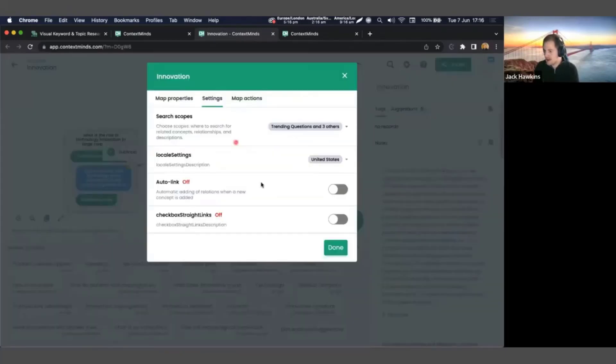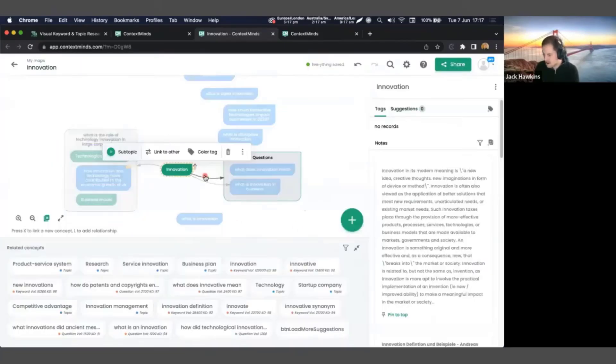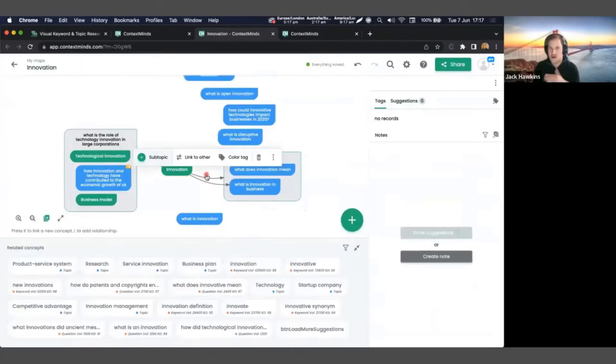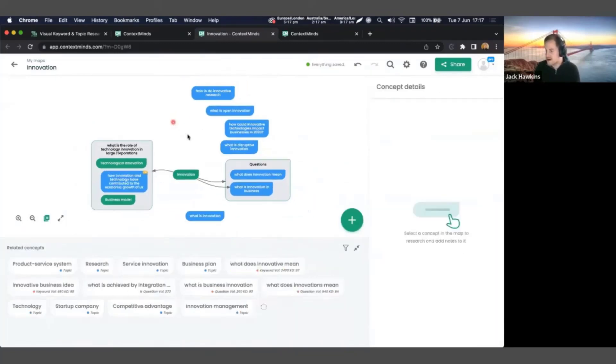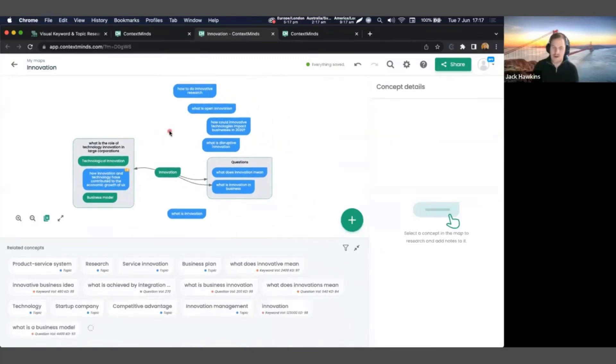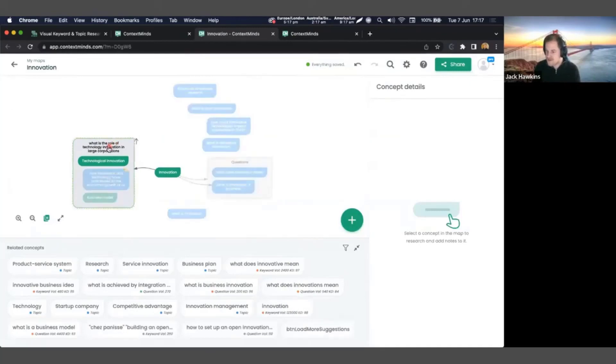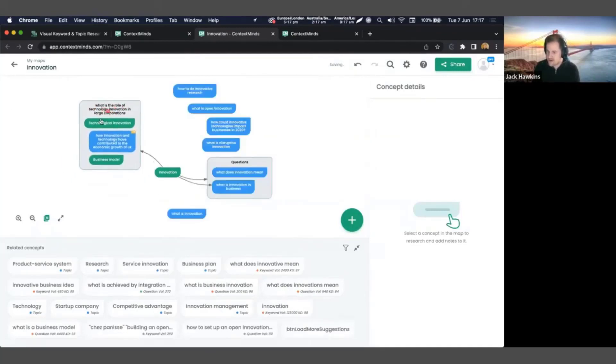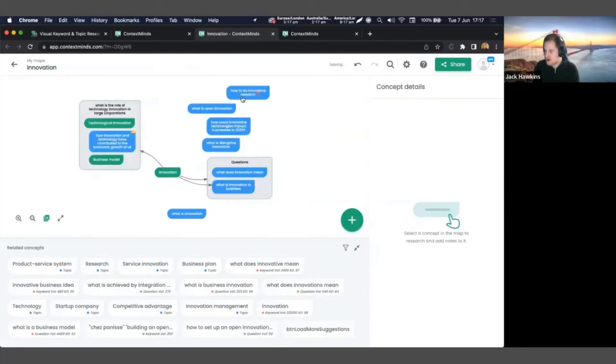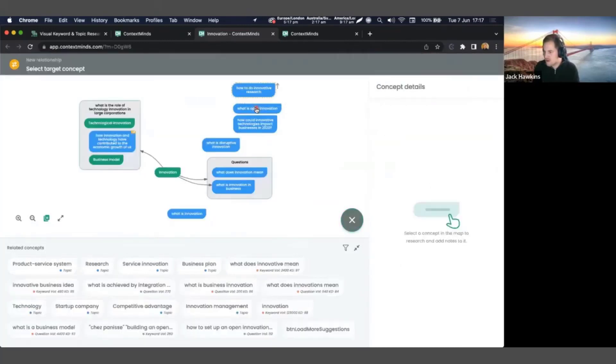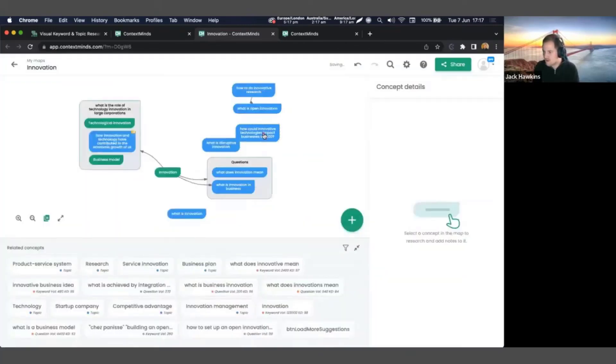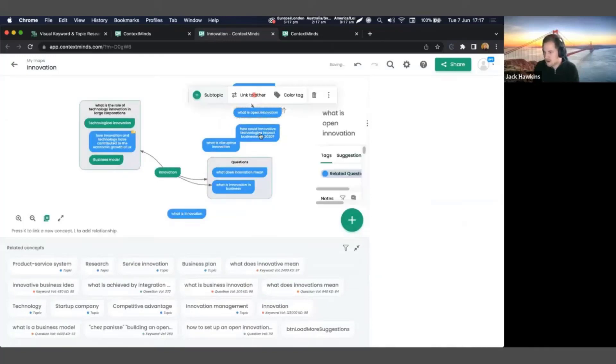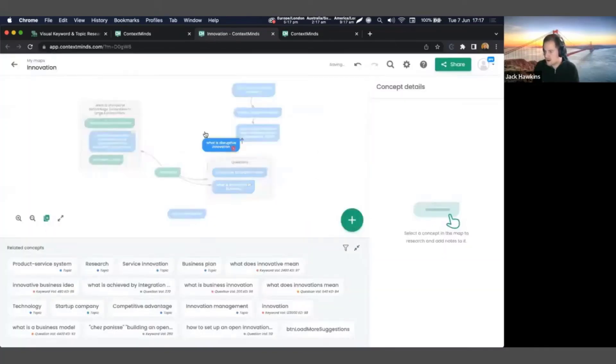If we go back to this, there's also a couple of cool features. There's auto link, automatic adding of relations when a new concept is added, and straight links. So it makes these links here straight lines rather than curvy ones. So whatever your preference is, you can do it like that. Now with this, it's so flexible to how you want to use it. So if you want to use it like this and have a group and these be subheadings, that's fine.